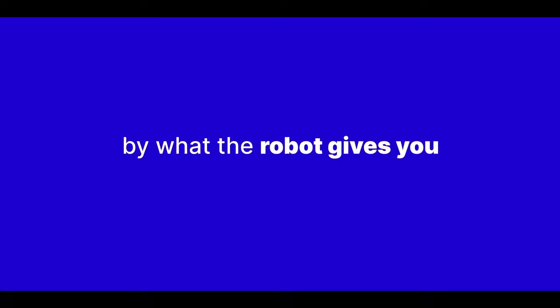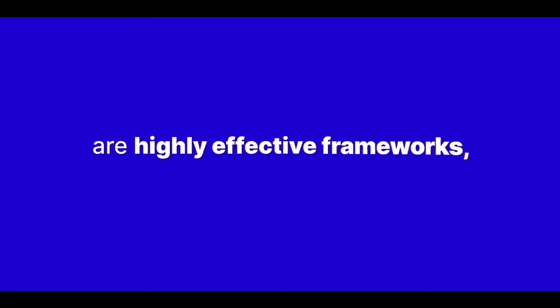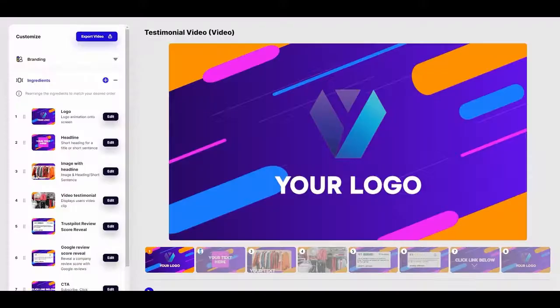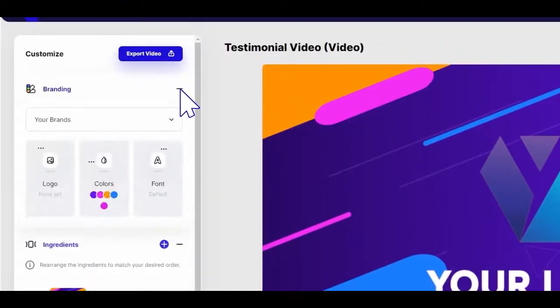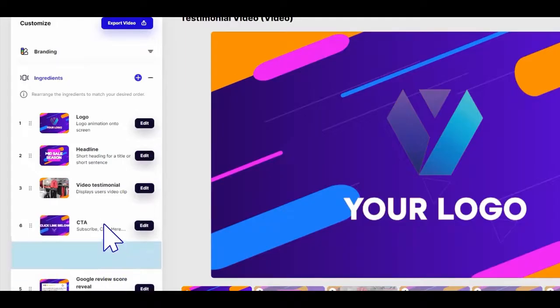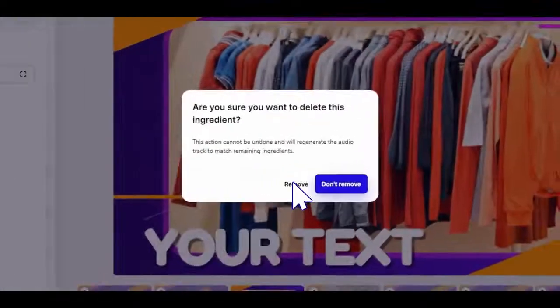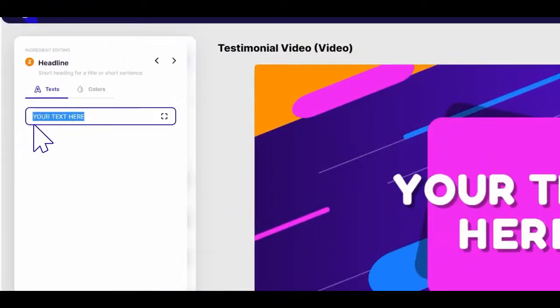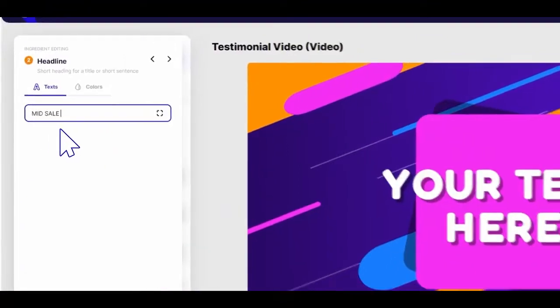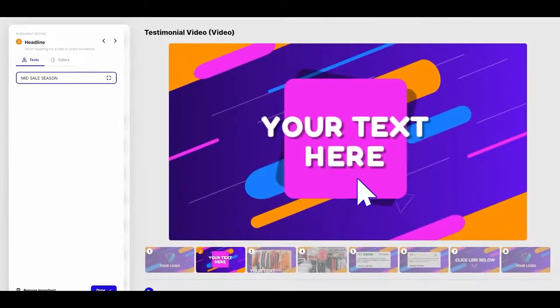But don't think you're ever going to be constrained by what the robot gives you, right? The recipes are highly effective frameworks. But if you want to put your own stamp on a video, you can go right ahead and do that. You've got the power to move and delete scenes, change color palettes, edit fonts and images, just like any other professional video editor.